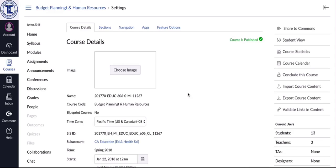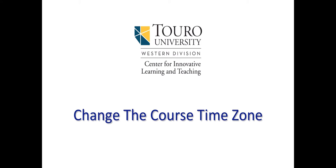So hopefully this will help you and your students. This has been a quick little video to show you how you can change the time zone in your individual courses so that it is on Pacific time.